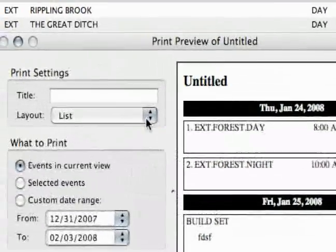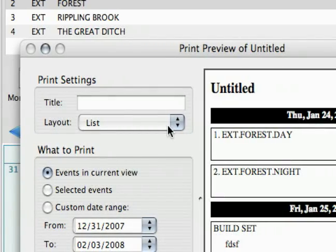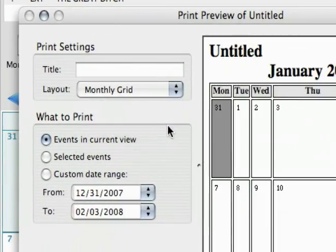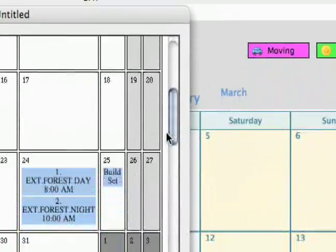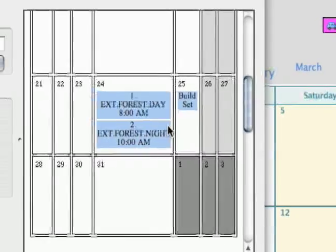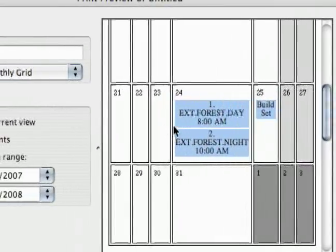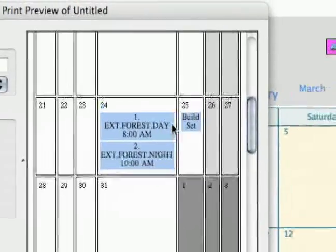The next option for layout is monthly grid. That prints out more like what we were looking at, that month-by-month view. You can see all the days and what's on that day.